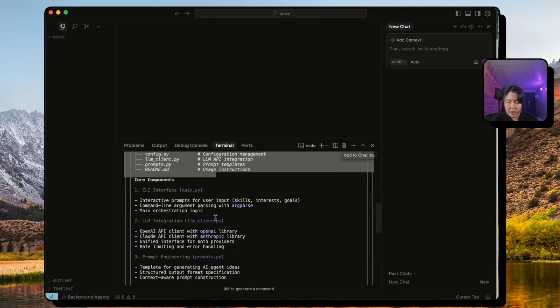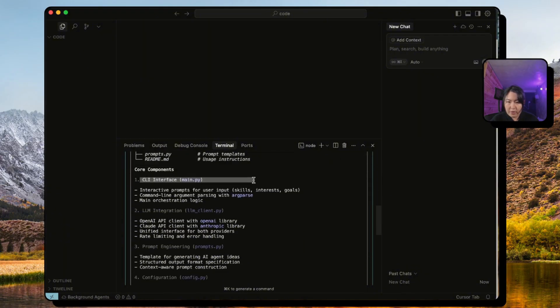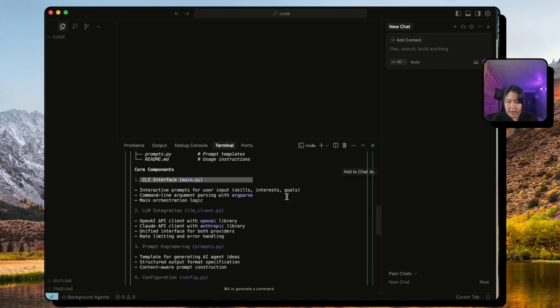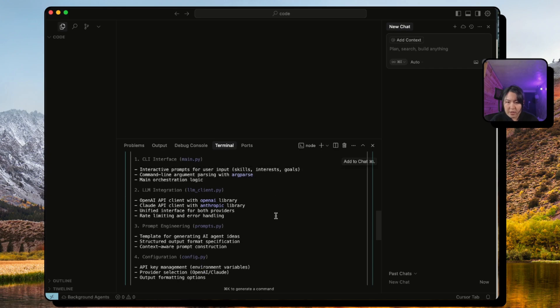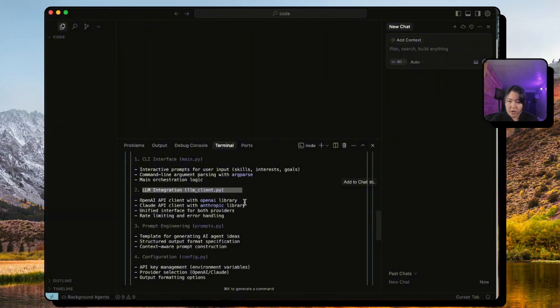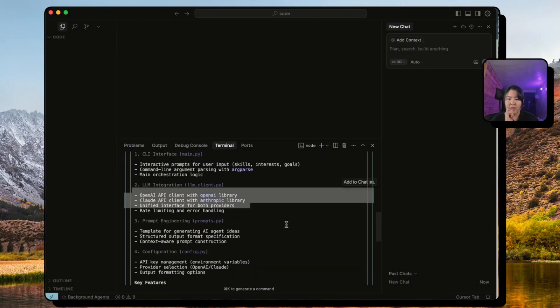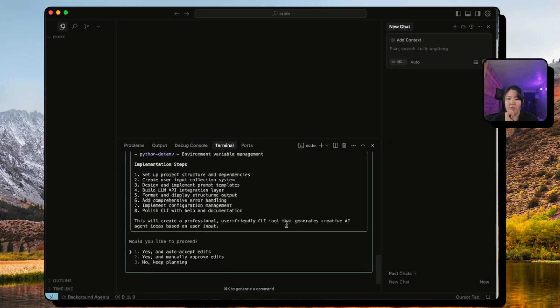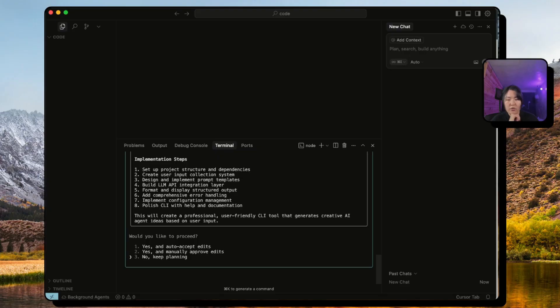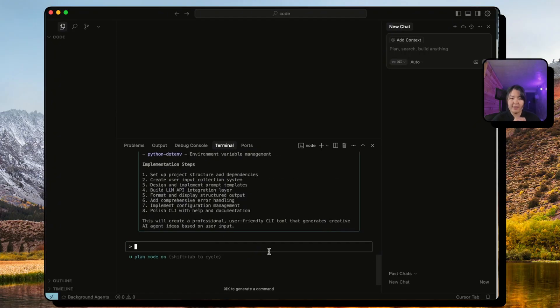It's telling us we'll create this folder with the following files. So far it looks good. The core components is the CLI interface where we're going to prompt the user for these inputs, and then we're going to have the LLM integration where we can choose which model we want to work with. It wants me to use two.